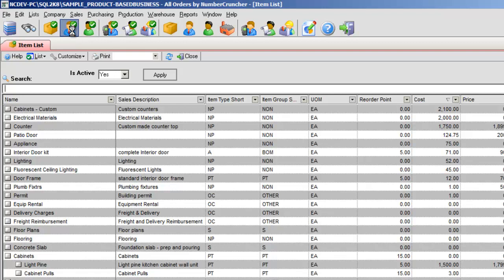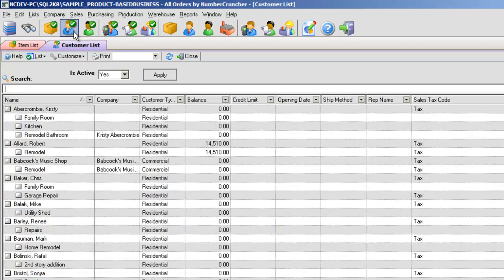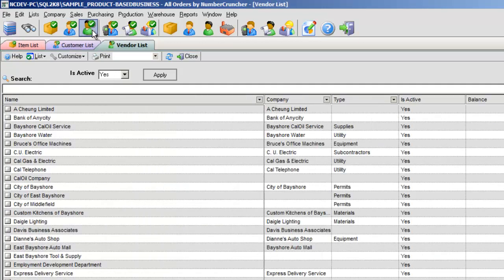Customer List, those customers with whom you do business. Vendor List, those who supply the items you sell.